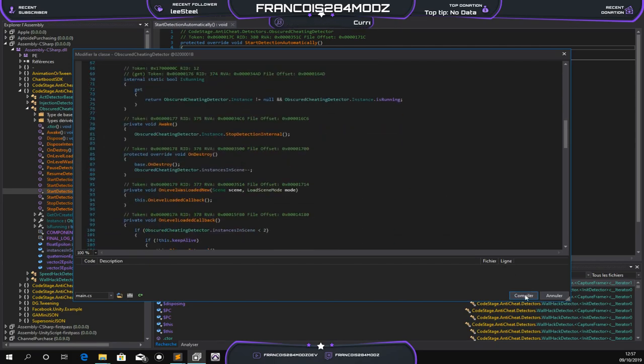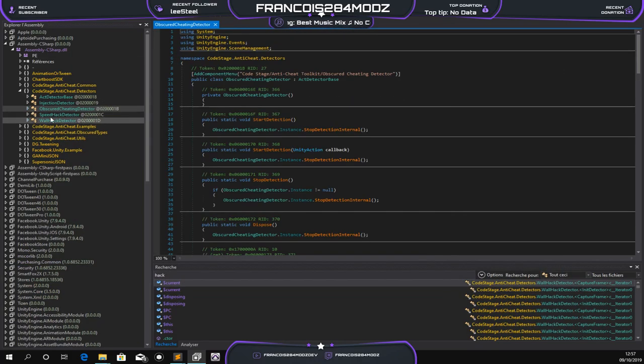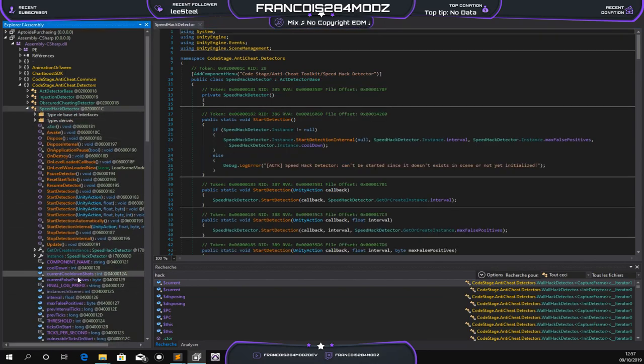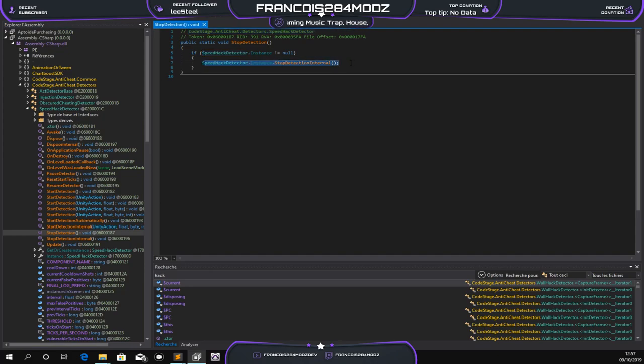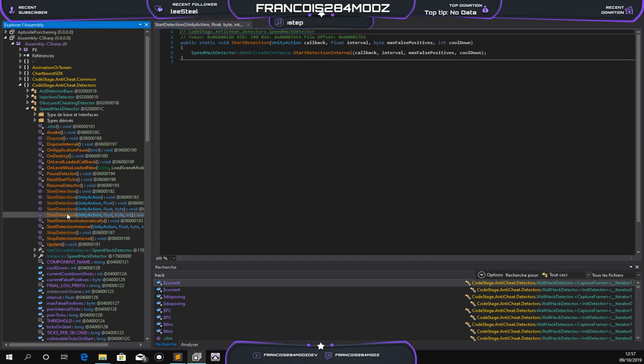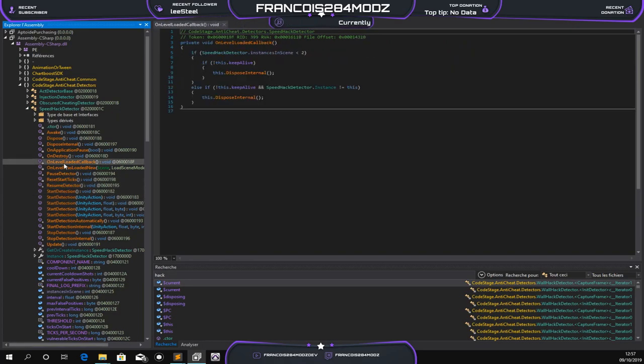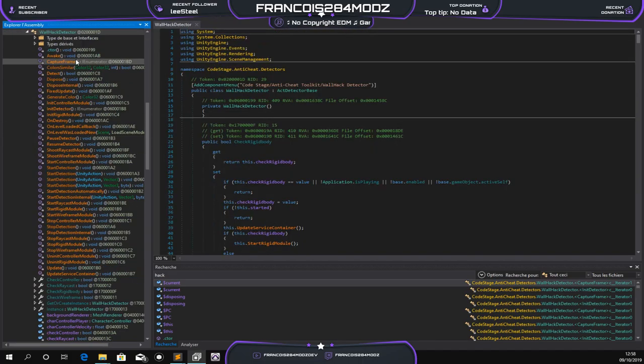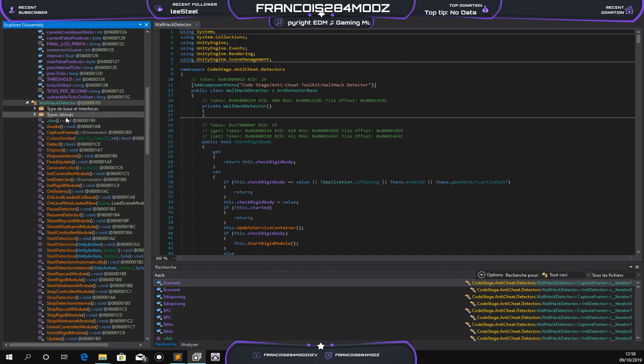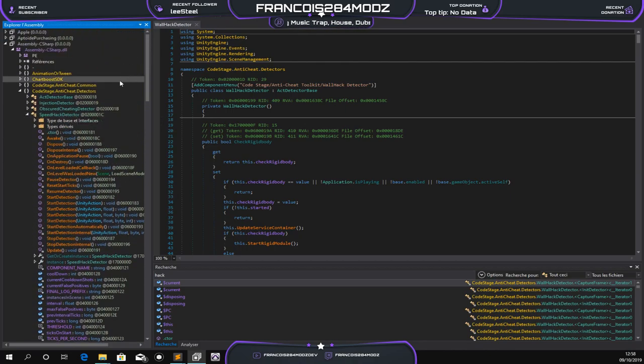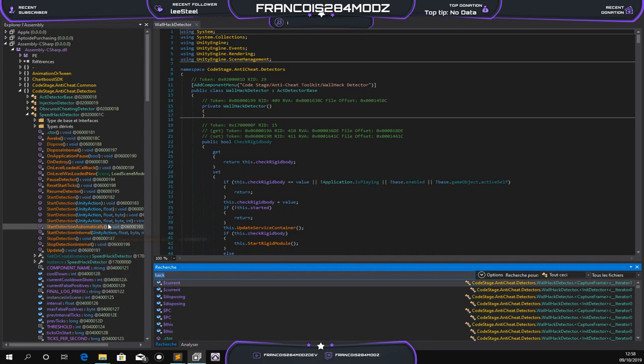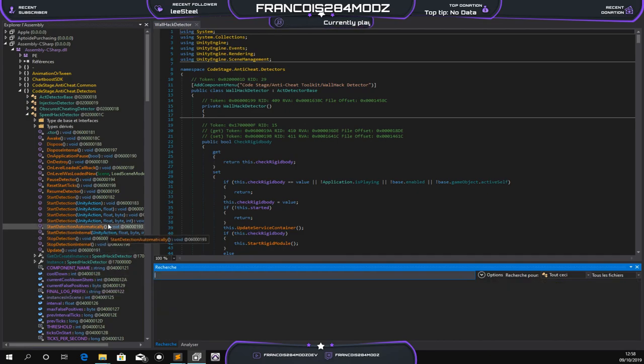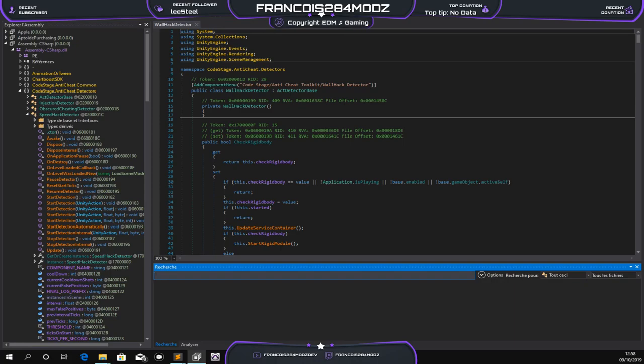I think it's good. You do this for all the classes - for speed hack, wallhack, and so on. You can use the speed hack start detection function and just call them to stop on every start detection. So this is the way I bypass code stage anti-cheat. Take note that it doesn't work on all games because some games are server side, but it works on some games that I've modded. That's all, thanks for the tutorial guys, and yeah, I'm out.